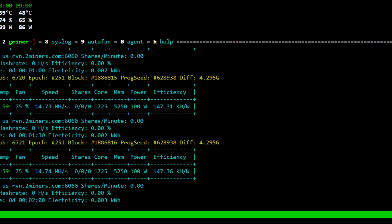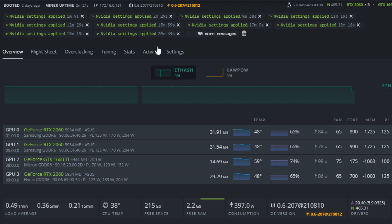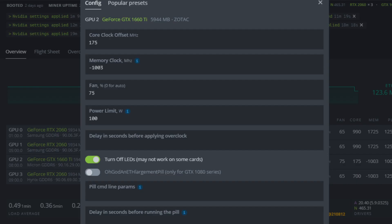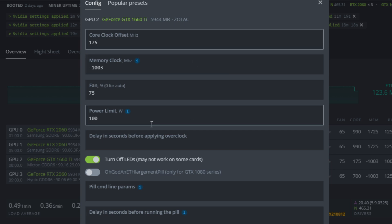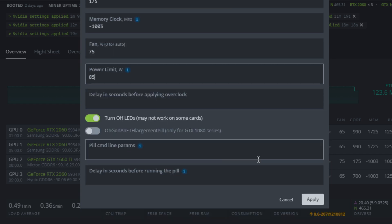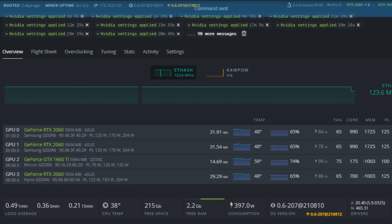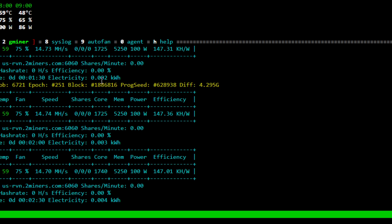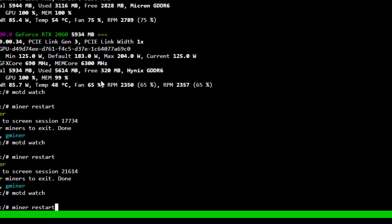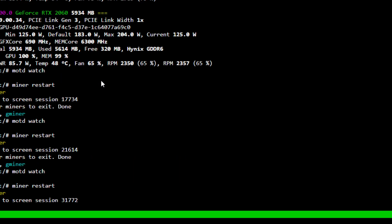So now what I'm going to do here is adjust the overclocks. You can see the GPU is running a lot warmer there, and the ambient environment is about 27 degrees Celsius. What I'm going to do here is drop the power limit down to 85 and hit apply settings, and I will restart the miner.